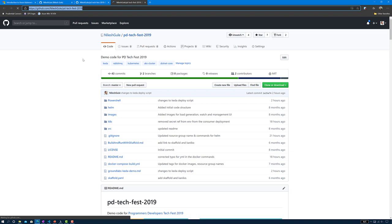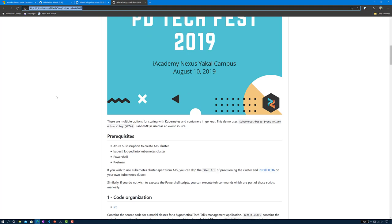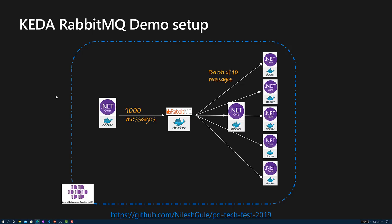You can go to the Techfest 2019 repository and all the source code for this demo is available there. Let's get back to the presentation.